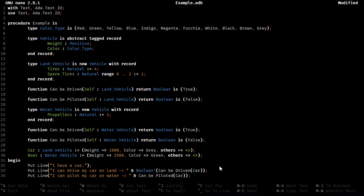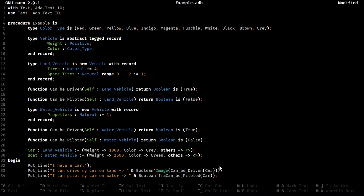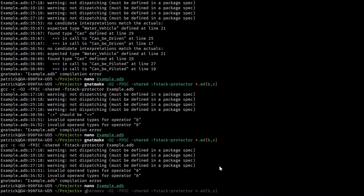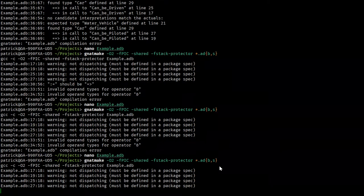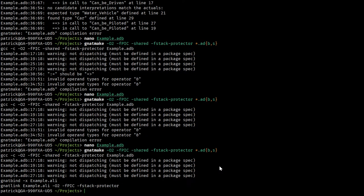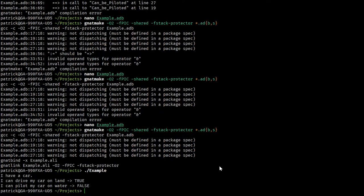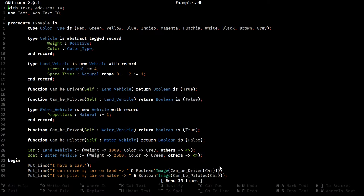Did I not define one of those for boolean? I suppose that's possible. I could have sworn I did though. Oh, boolean image, there we go.